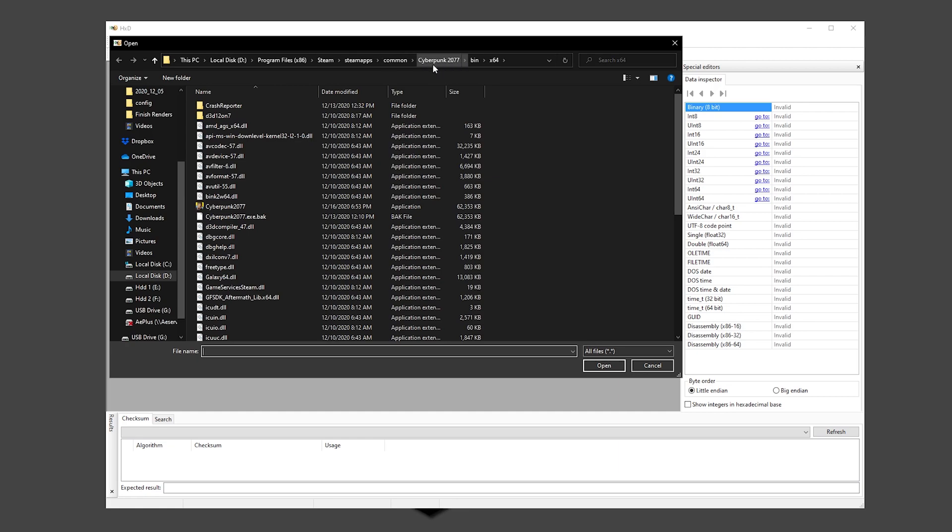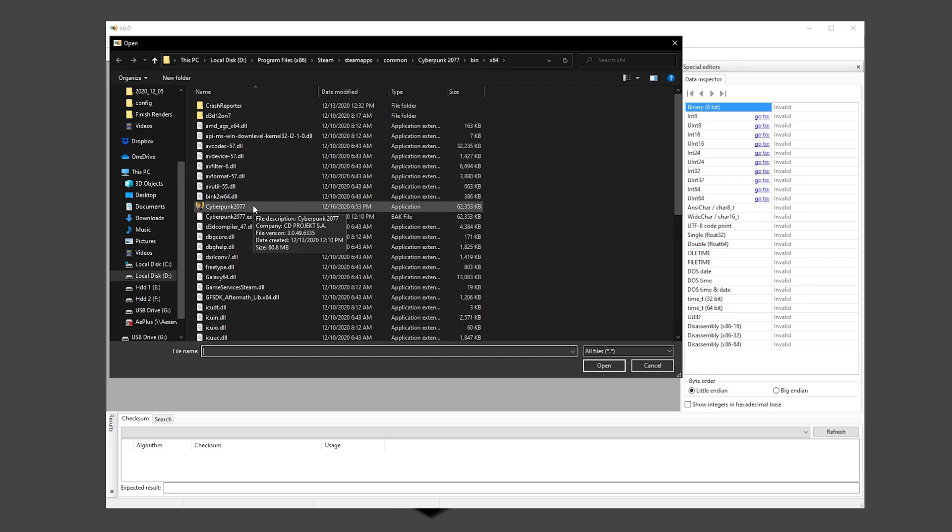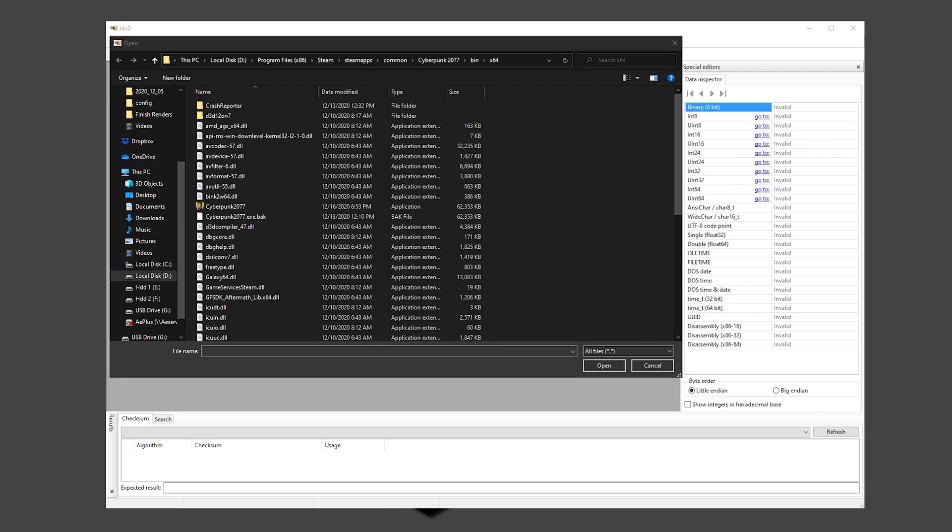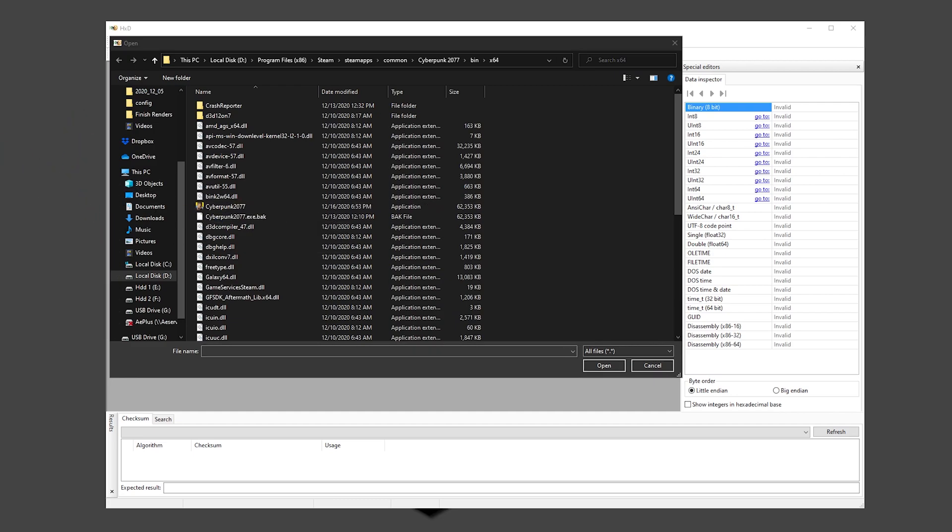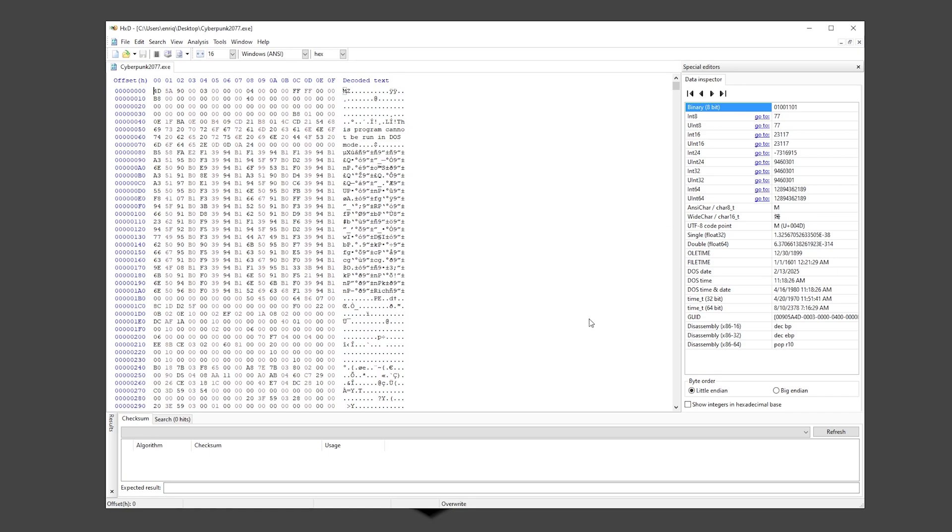Here you're going to have the file. I already modified it, but for this tutorial I'm going to show you my backup copy that I have right here on the desktop. Let's open it out.